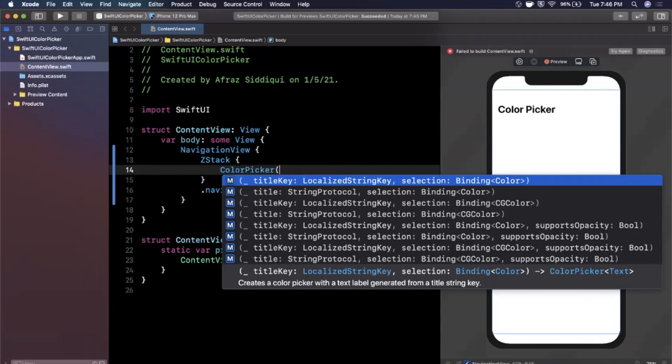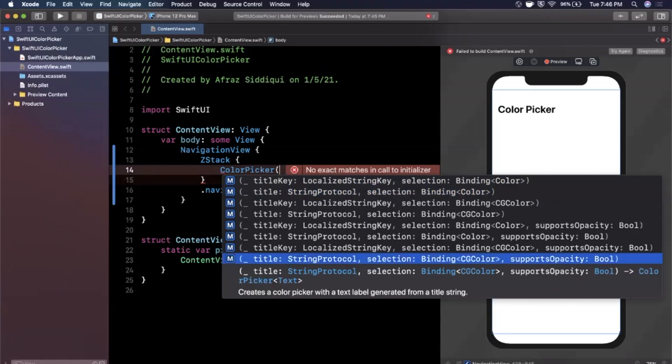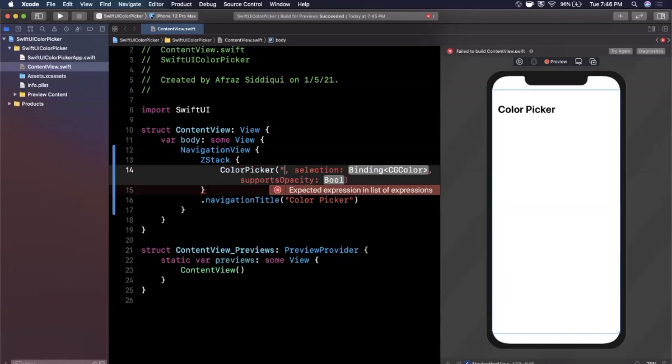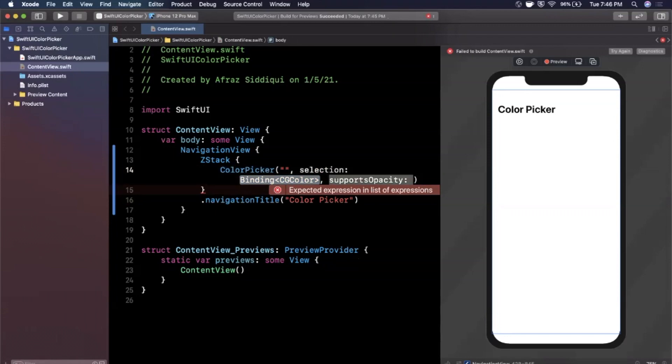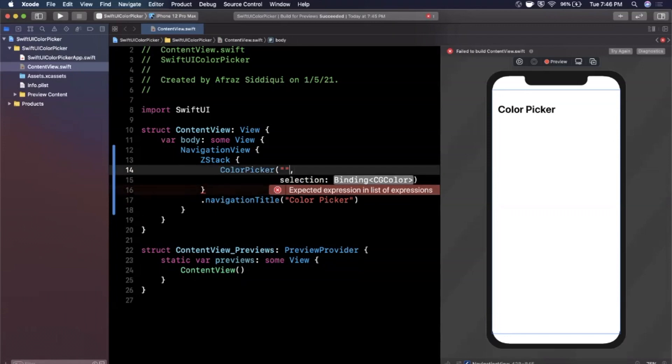So if you open up the constructor here you'll see there's a couple different values you can bring in. The one that you want is a title and selection. We don't want this thing here, let's get rid of that. Let me line break this.